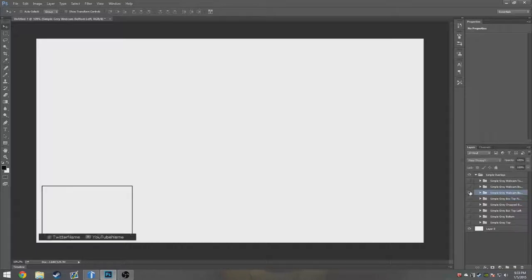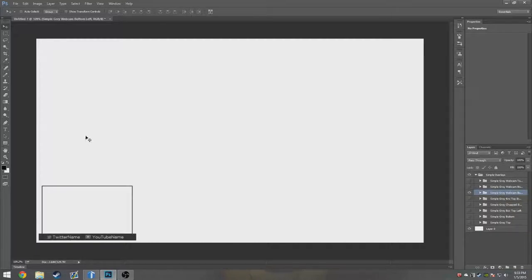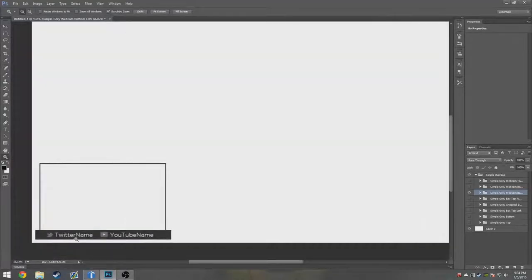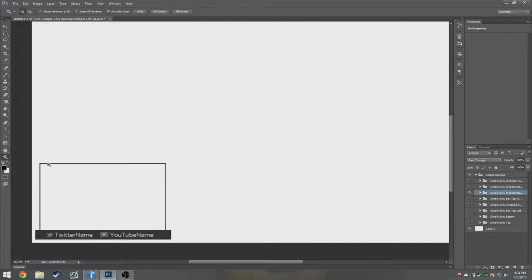Now we got the webcam. This is the first webcam one. There's two actual webcam ones. This is the first one, and this one's just Twitter, YouTube again. No donators on this one, just for keeping it simple. Twitter and YouTube.